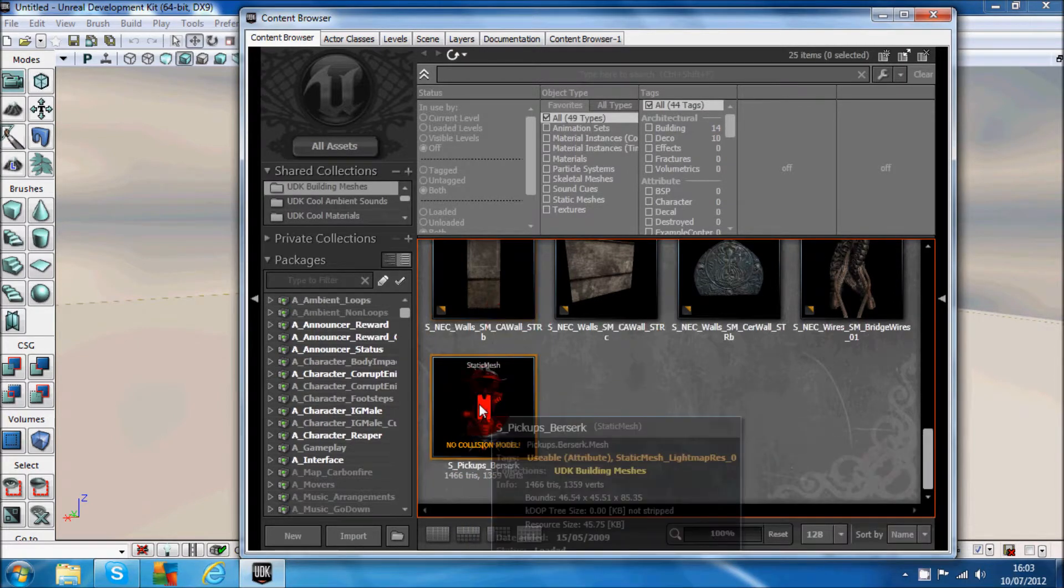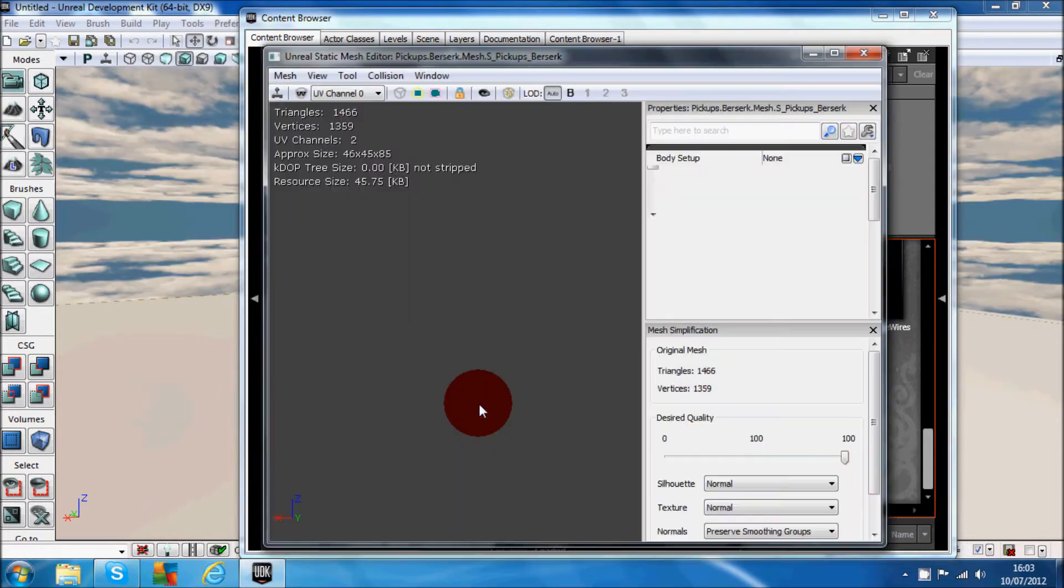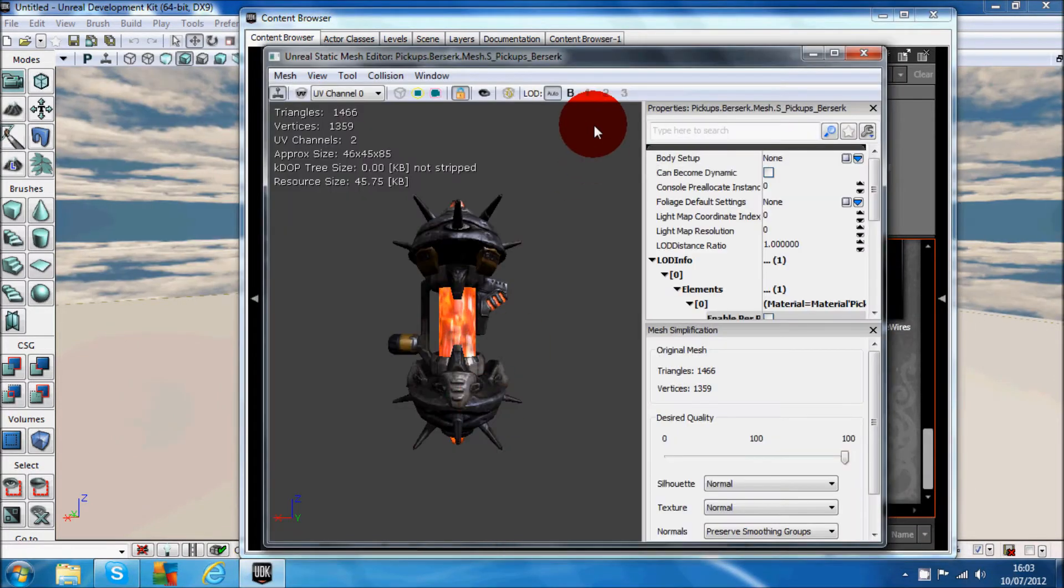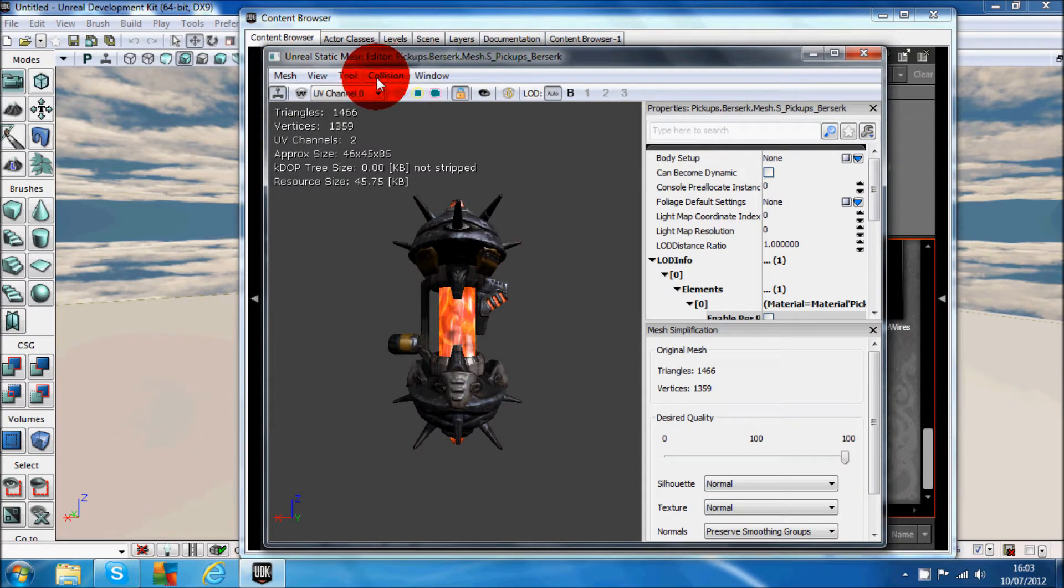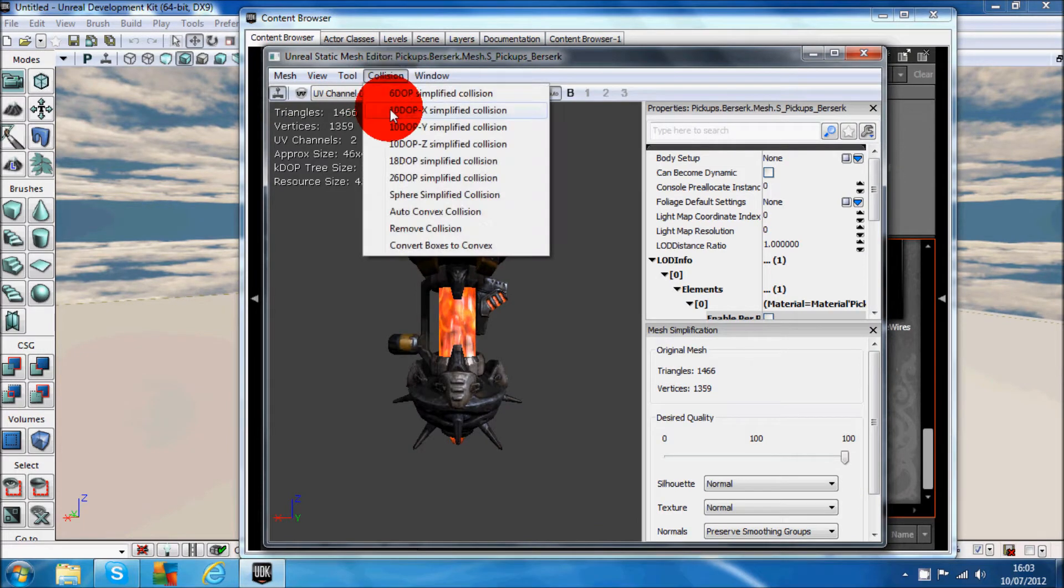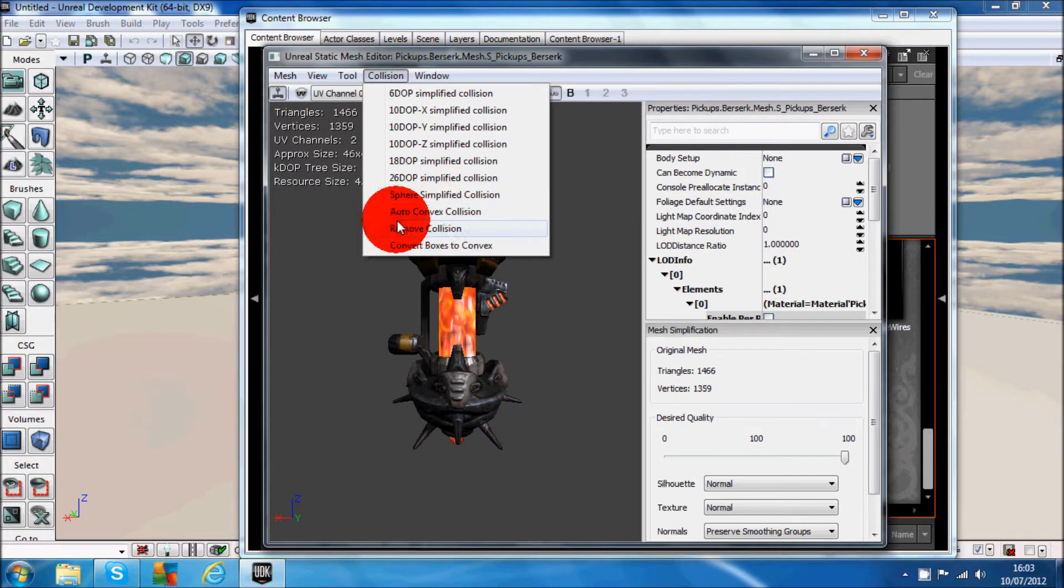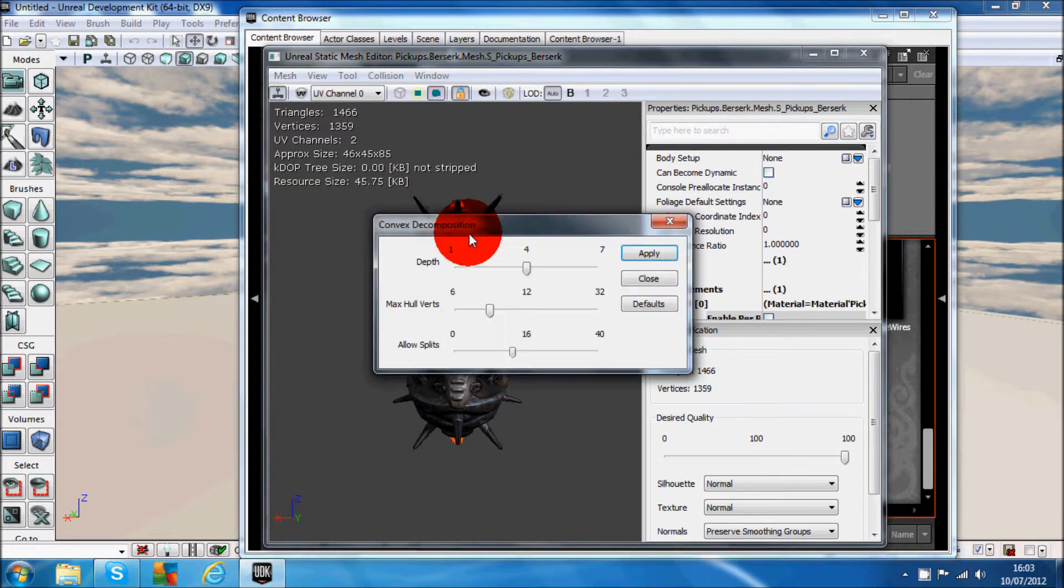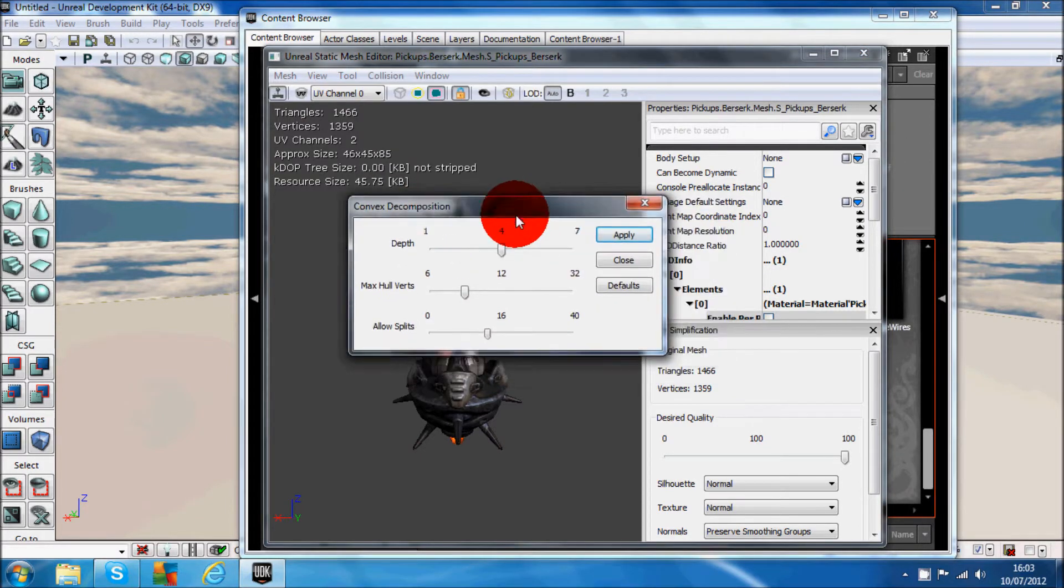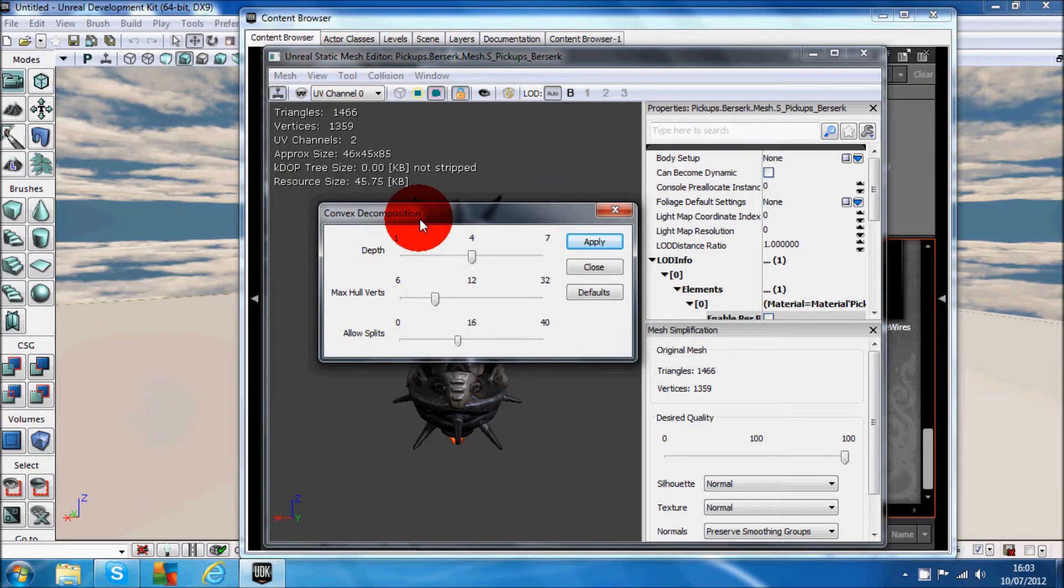You want to double click it so it opens up this window, then click on the collision tab and go down until you get to auto-convex collision. Click that and it opens up another window.